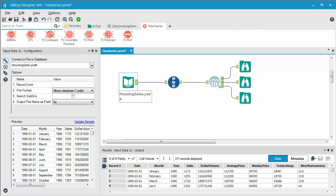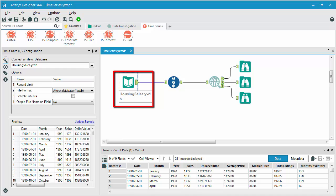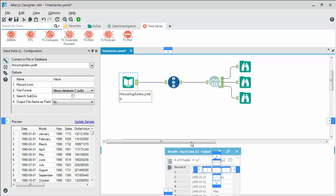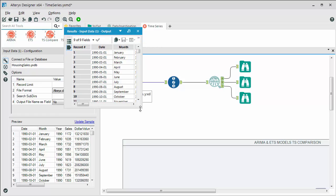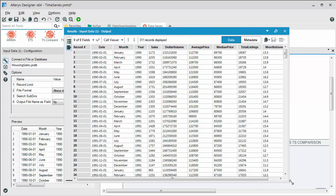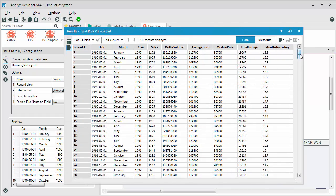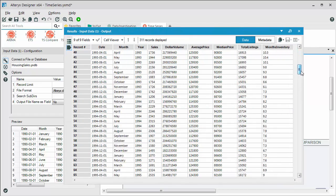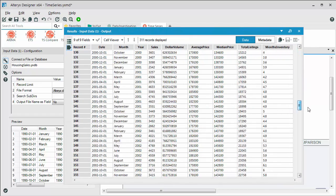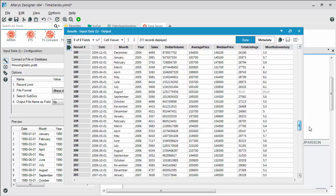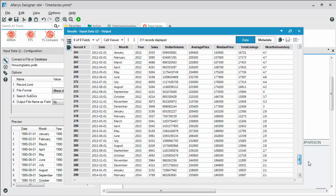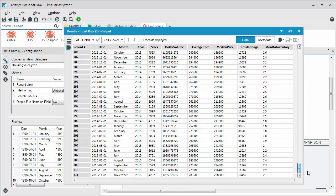In today's example, we're going to take a look at some real estate data that we have. We have single family housing sales within the Dallas-Fort Worth area over the past 30 years. That's the data that we have here in the input data tool. We have housing starts by month and sales, as well as some additional information related to those monthly sales.